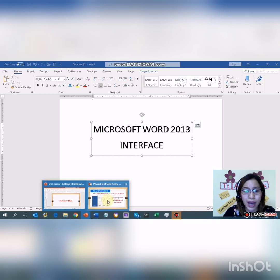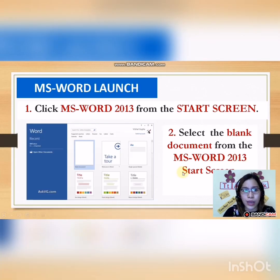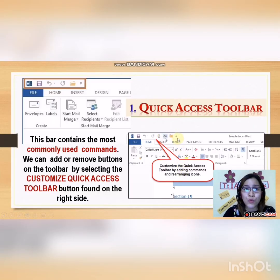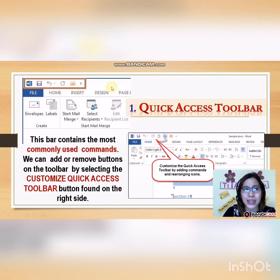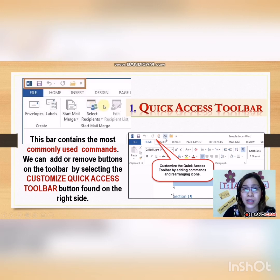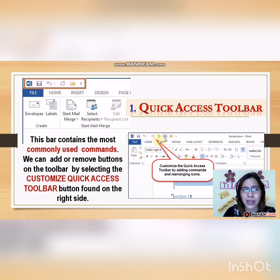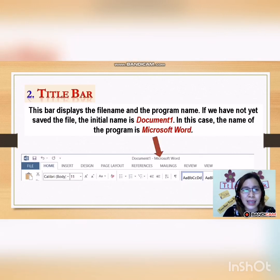Now let's identify its parts. The first one is the Quick Access Toolbar. This bar contains the most commonly used commands, such as Save, Undo, Redo, and more. It depends on your preference if you want to add more — you can also customize it. Later I will be showing you how to customize it.